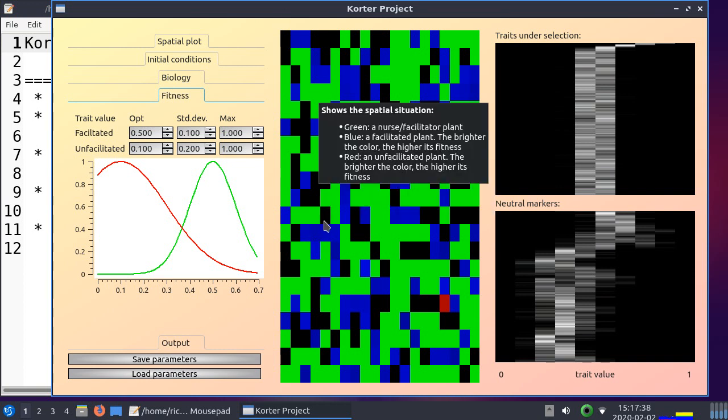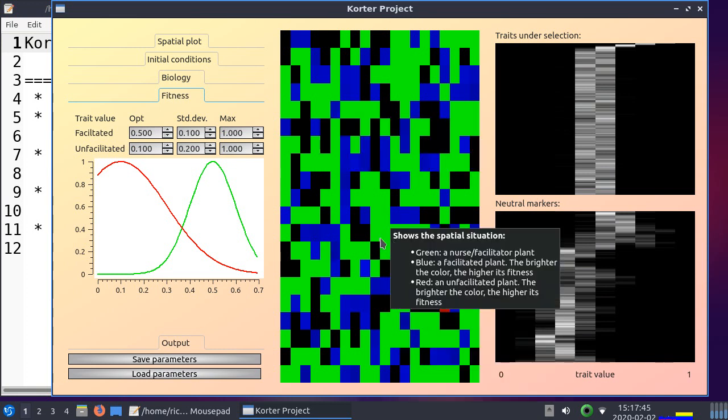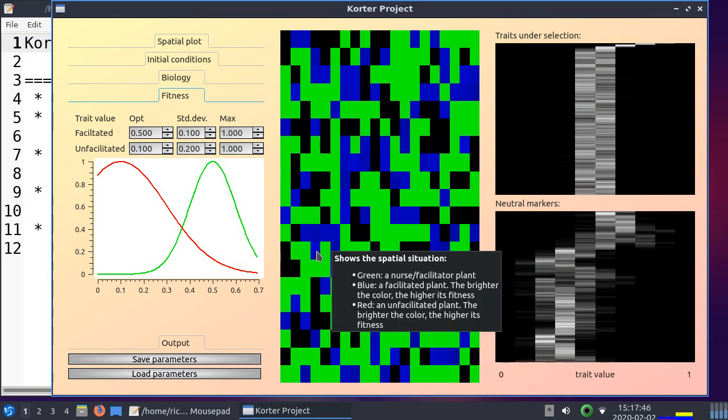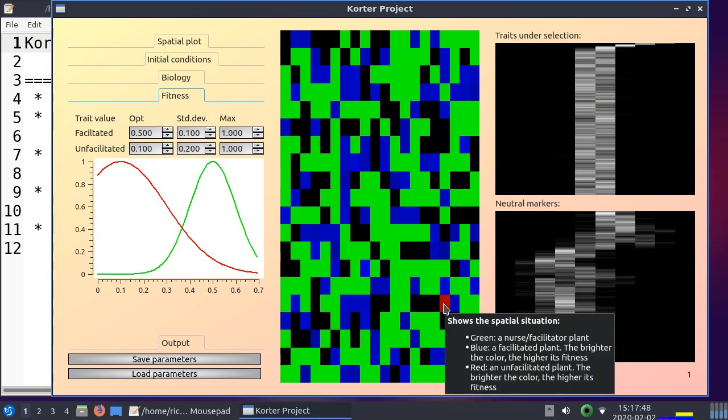And then we have seeds of the facilitated plant, the grass. And these seeds, they can land randomly adjacent to a nurse, or this poor seed, not next to a nurse plant. So this is an unfacilitated seed, whereas the blues are the facilitated ones.